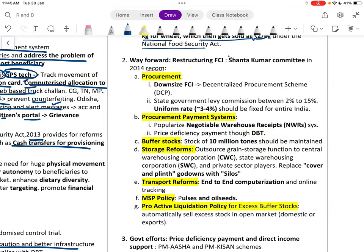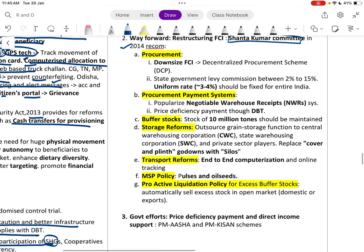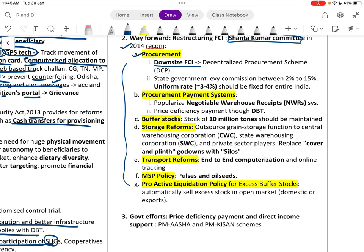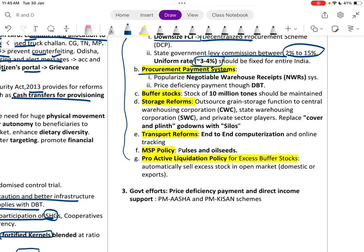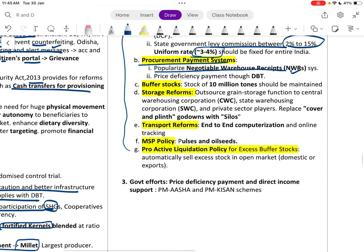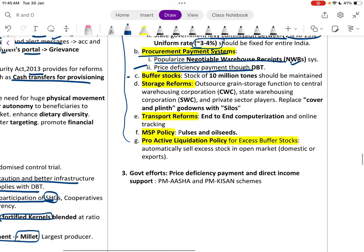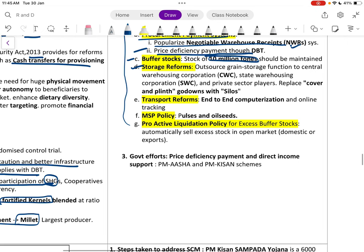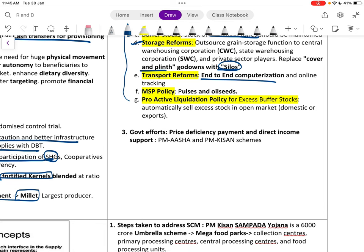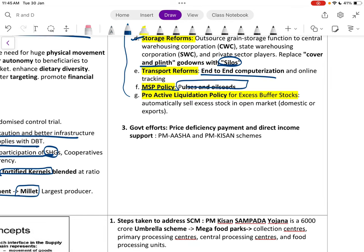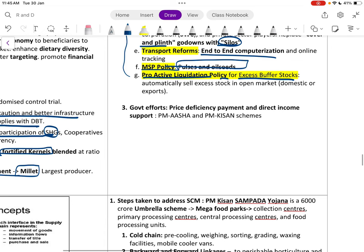The Shanta Kumar Committee 2014 recommended restructuring FCI: decentralized procurement with state government levy commissions of 2 to 15 percent should be unified to 3 to 4 percent. Popularize the Negotiable Warehouse Receipt system, price deficiency payment through DBT, maintain buffer stock of only 10 million tons, shift from covering plinth to silos for storage, and end-to-end computerization.